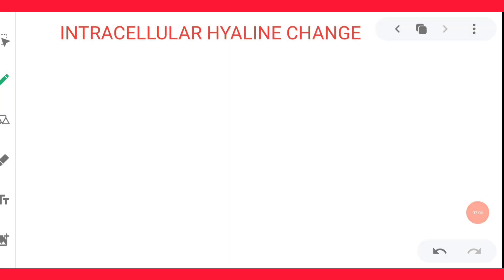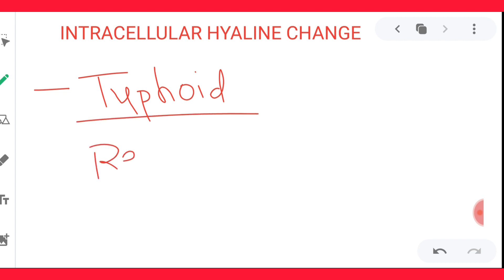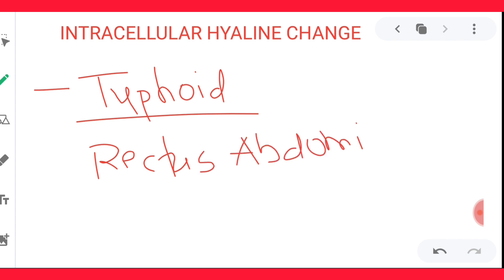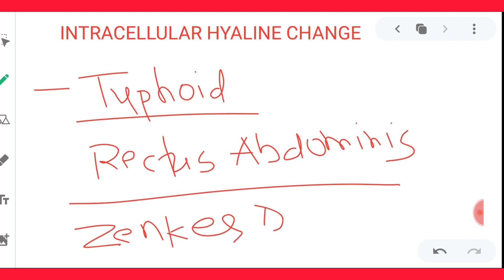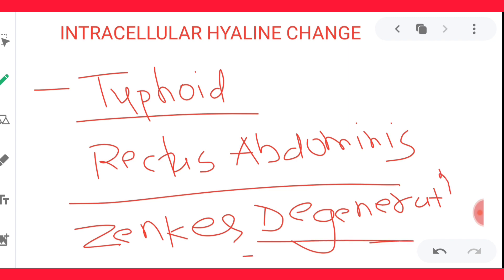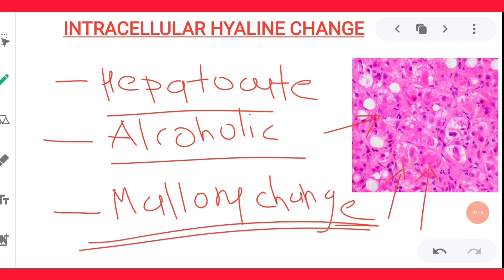The third example of intracellular hyaline change is typhoid fever. In typhoid fever, there is hyaline change in the rectus abdominis muscle — hyaline deposition in the rectus abdominis muscle. This hyaline deposition in the rectus abdominis muscle is known as Zenker's degeneration. This is a most important MCQ point.